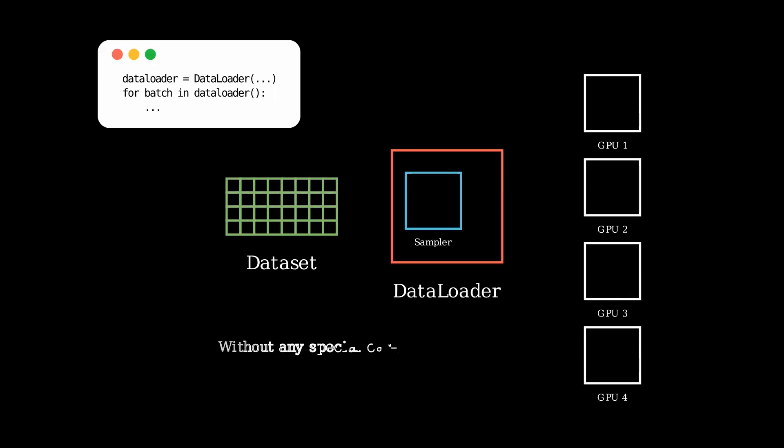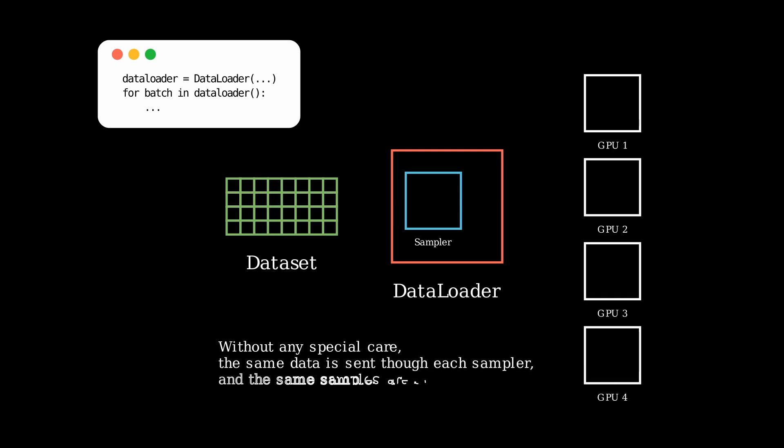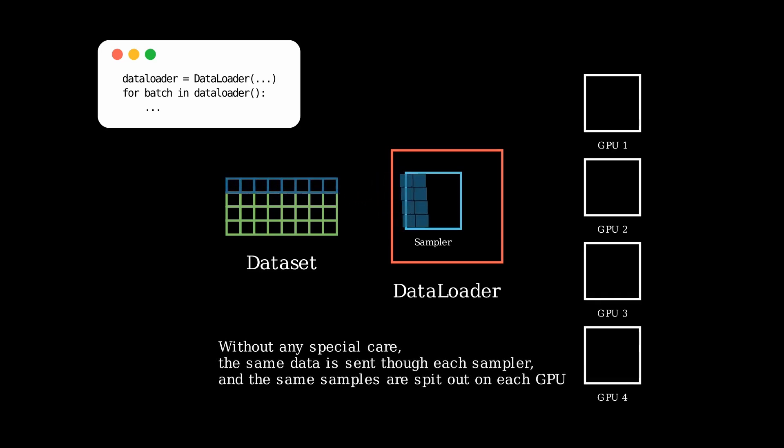In a typical situation, without any special care performed to the data loader, the same data will be sent through each sampler on each GPU.